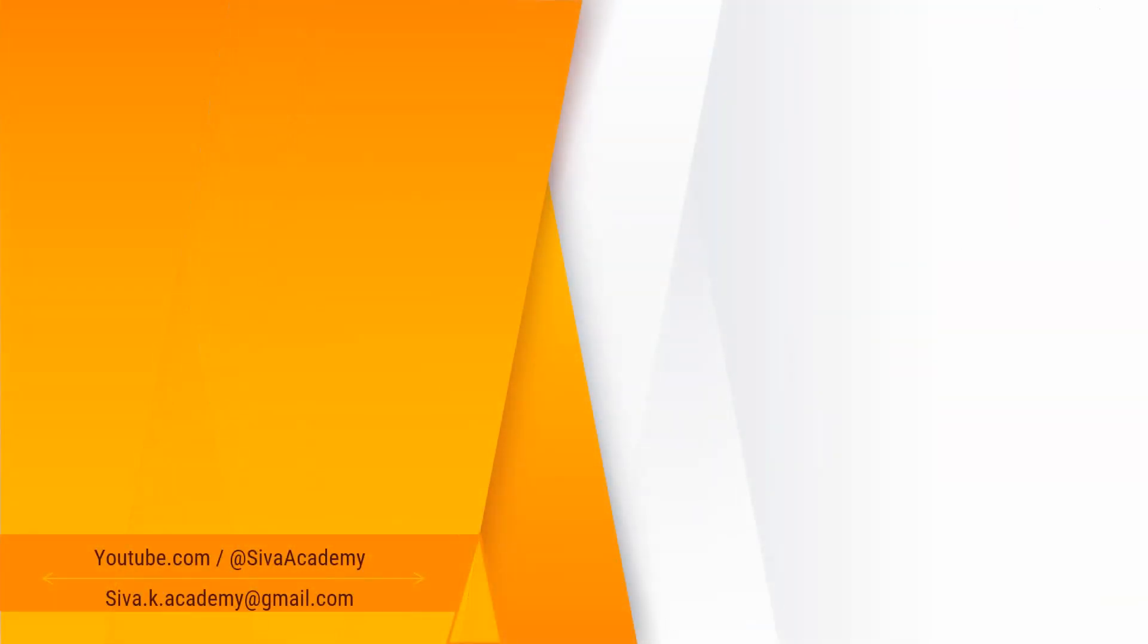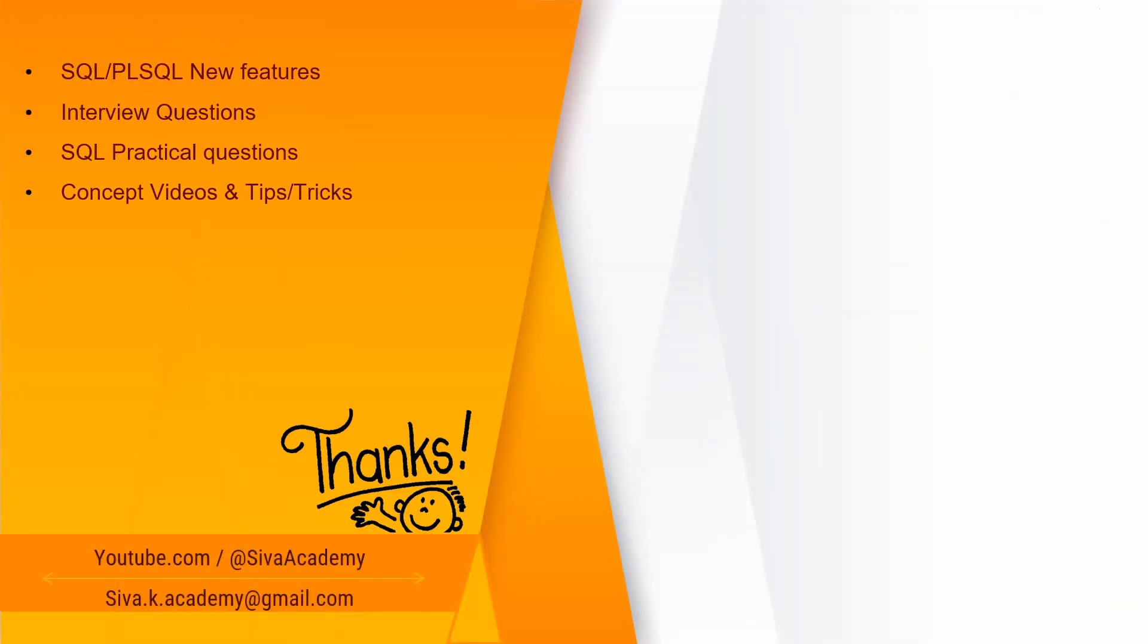So please stay tuned for more new feature videos, interview questions, SQL practical questions, and concept videos. Thanks a lot for watching this video.